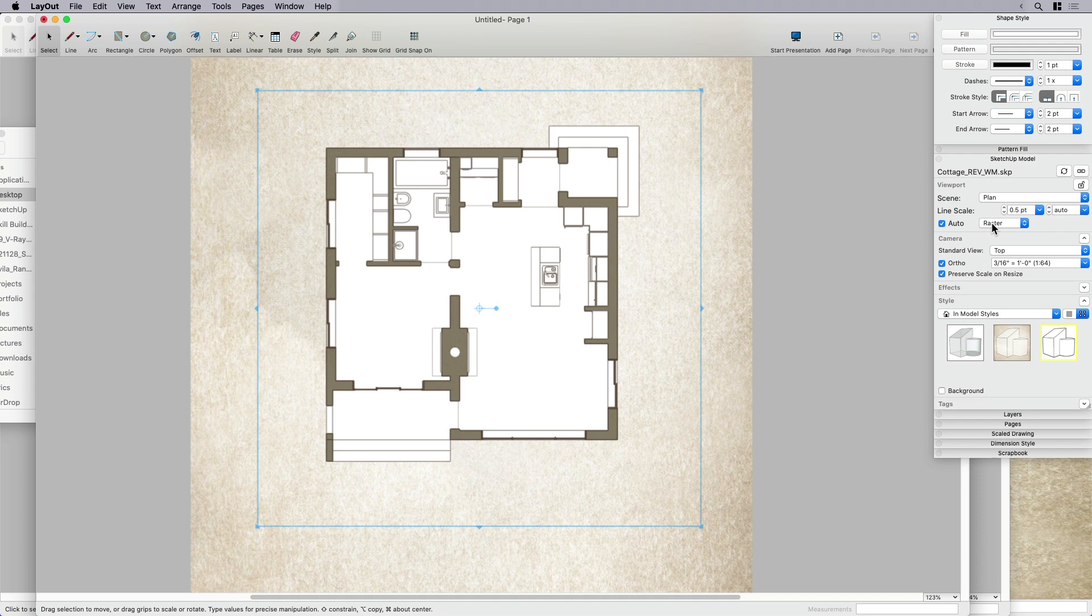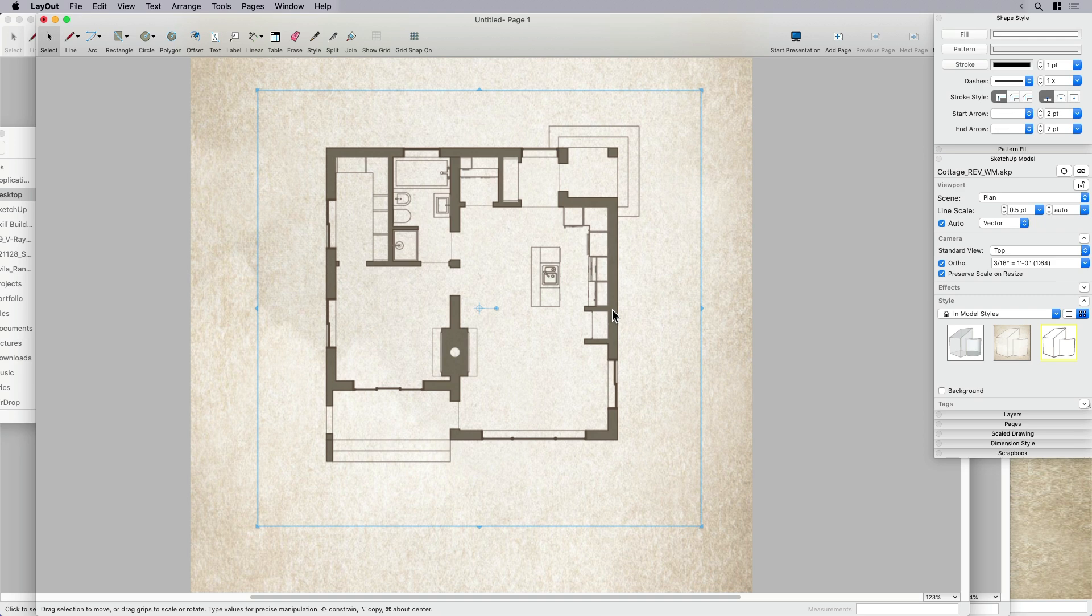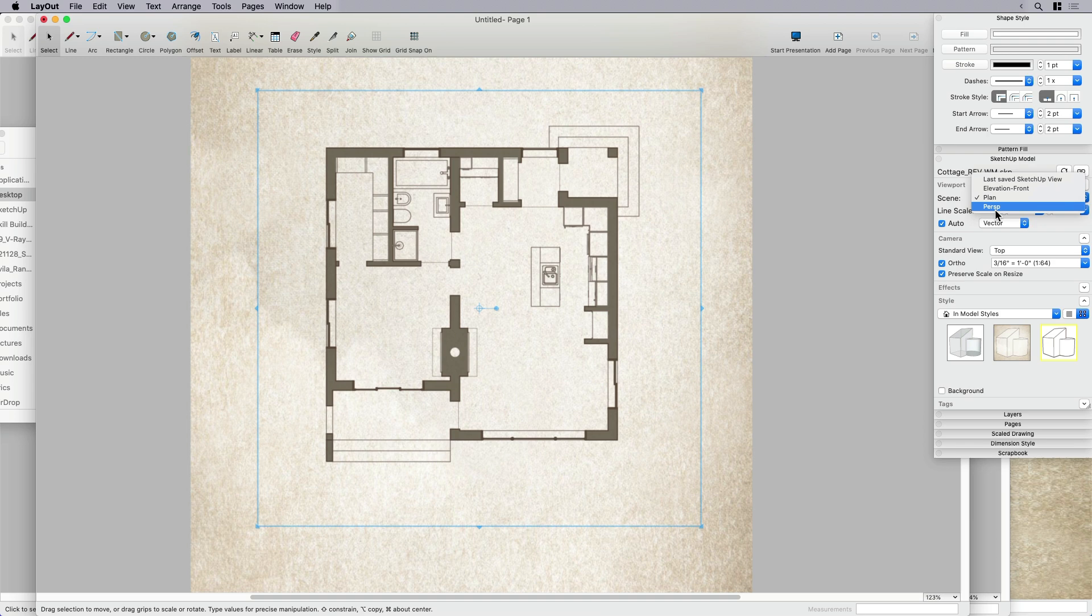But I'm in raster by default, which is the rendering mode in layout. Now, if I wanted to, I could switch that over to vector. And what vector is going to do, it's going to use only the lines, and it's not going to use that face style. So it's going to let the paper texture show through.